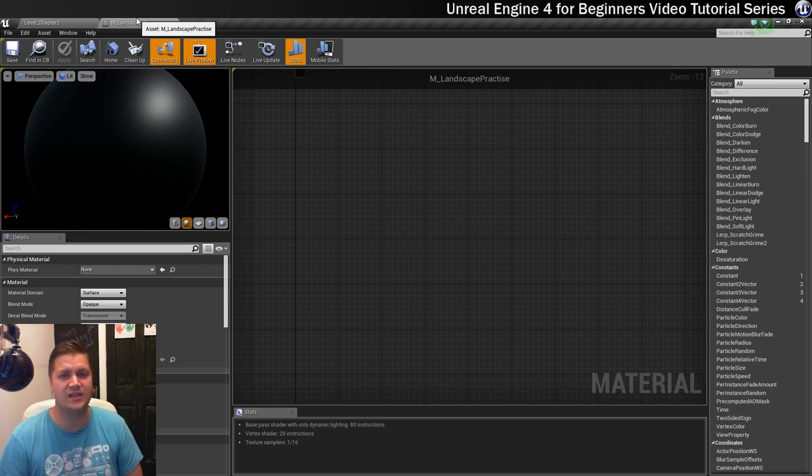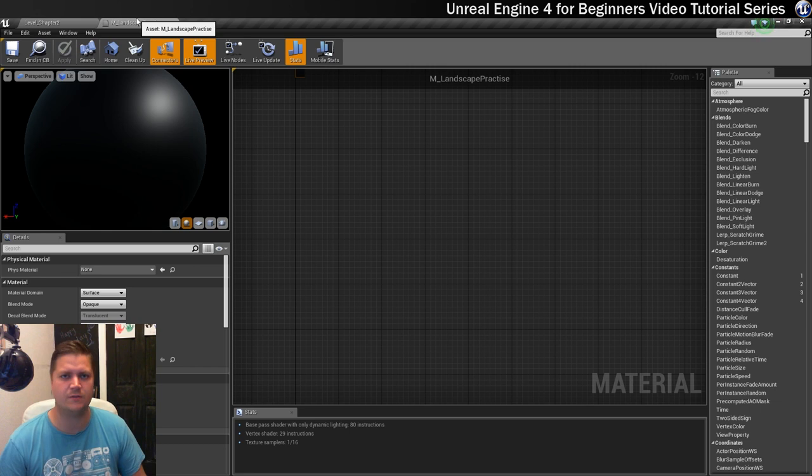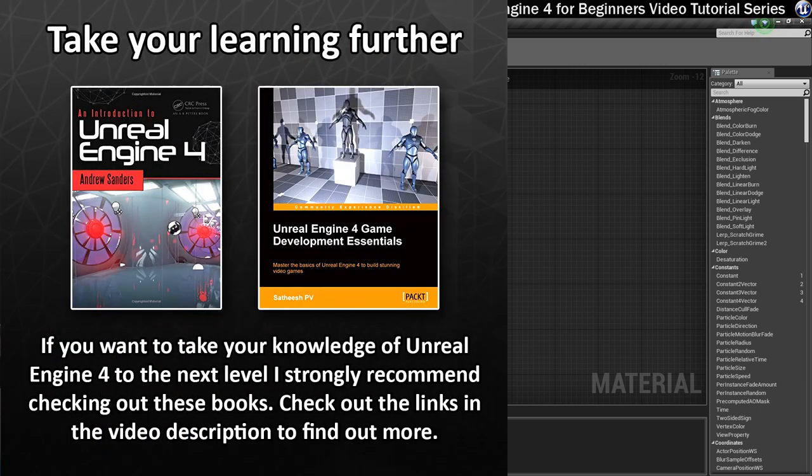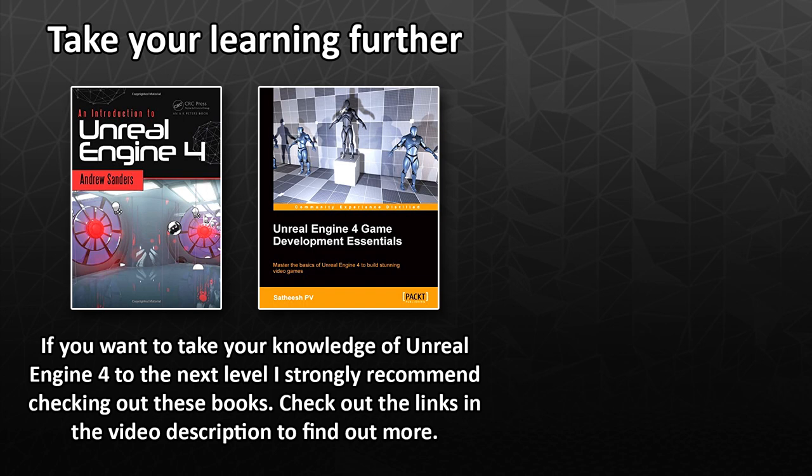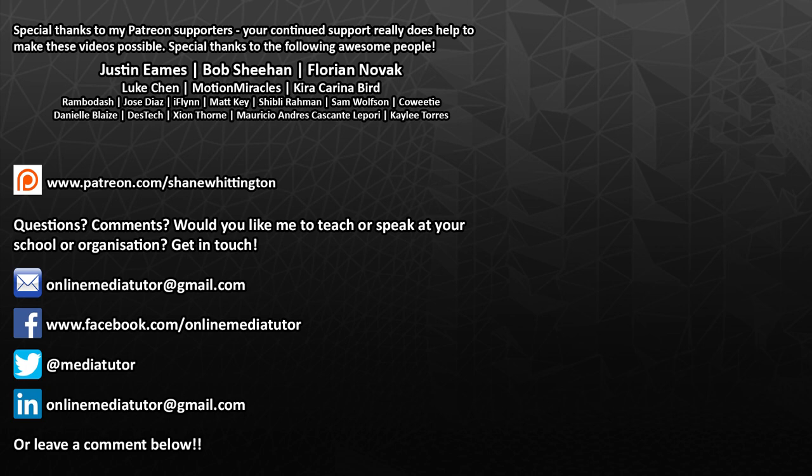Right, that'll do it for this step. In the next step, we're just going to talk about what the different parts of the material editor are for.